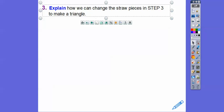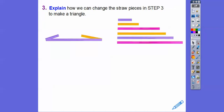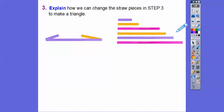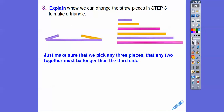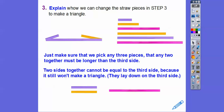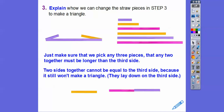Explain how we can change the straw pieces to make a triangle. We can just pick any of these other two sides — if I pick this purple one, I can pick this yellow guy and this guy. Just make sure that we pick any three pieces such that any two together are longer than the third side. If it's equal to the third side, they just lay down right on top of that third side, so it can't make a triangle — there is no inside and outside.